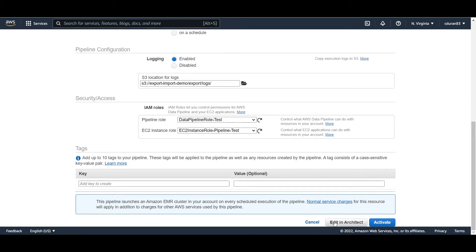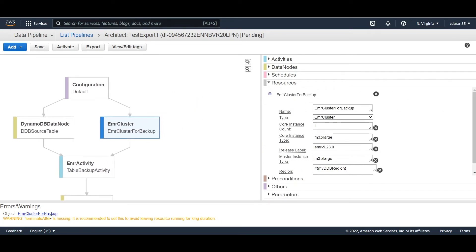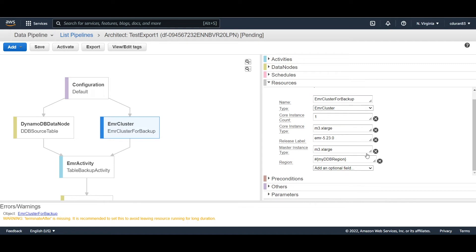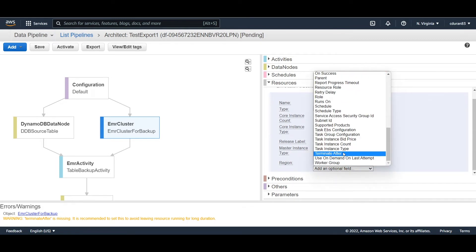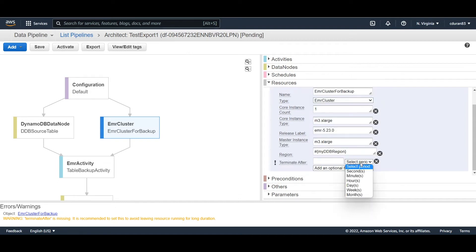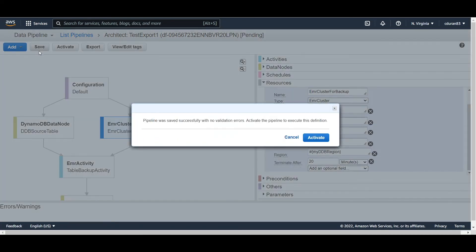Now with both roles selected, click 'Edit in Architect'. There's a warning that says 'terminate after' is missing. Click on the EMR cluster for backup, scroll to the bottom, and add a 'terminate after' value — select a period of 20 minutes, meaning if the pipeline job takes longer than 20 minutes it will time out. Click Save and the warning should be gone.